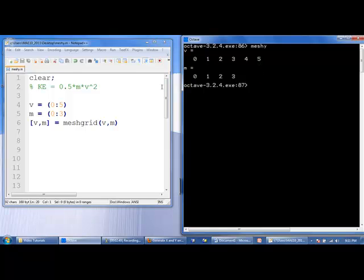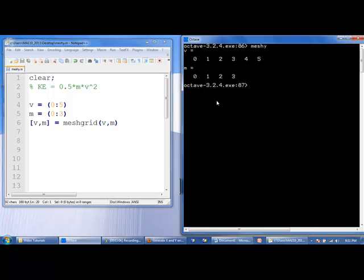So m, because it's listed second here, will instead be converted into a 4 by 6, just like v. But with m, the values for each column will be the same. So it will be 0, 0, 0, 0, 0, 0 across the first row, then 1, 1, 1, 1, 1, 1, and then 2 across and then 3 across.